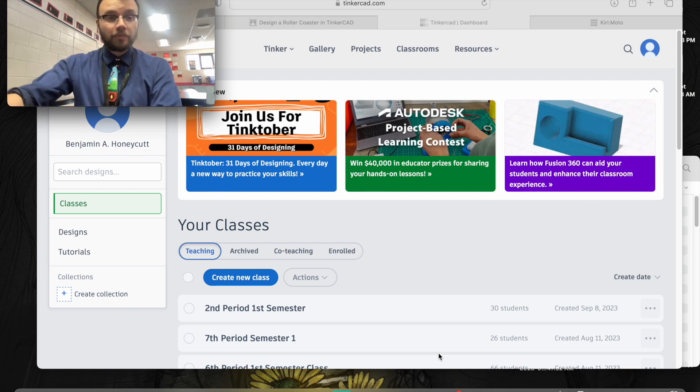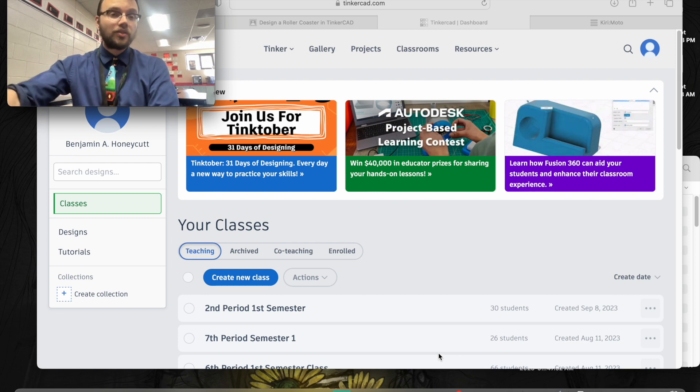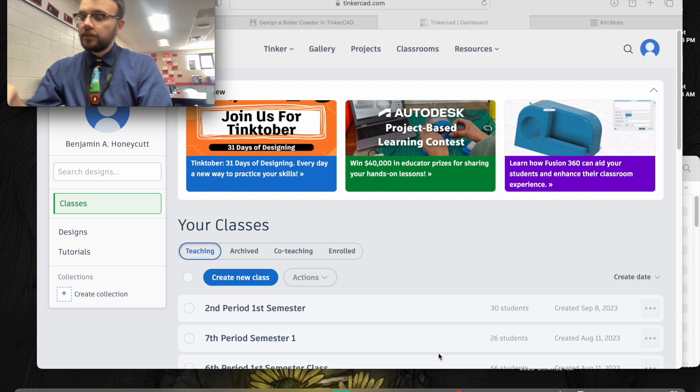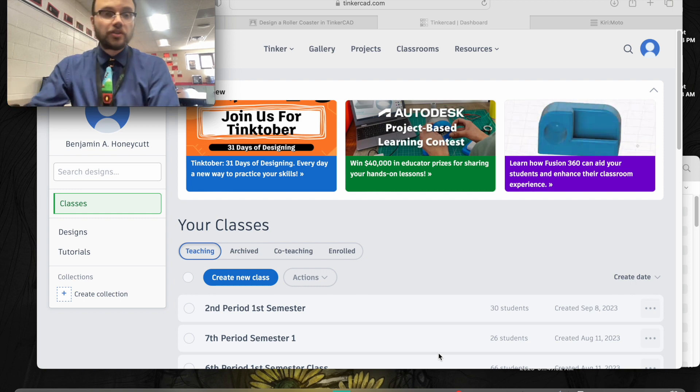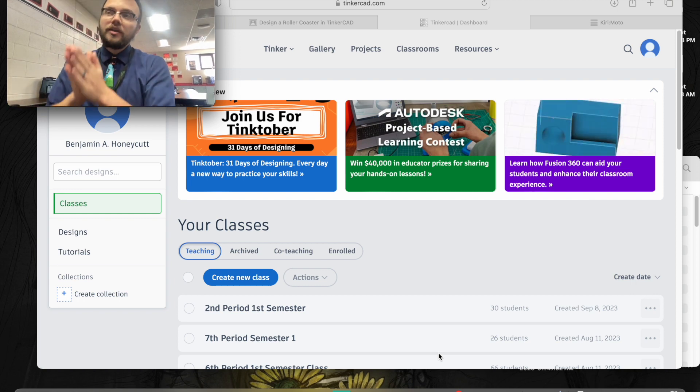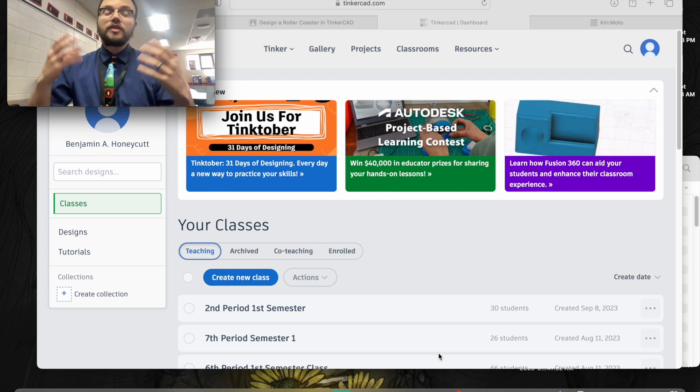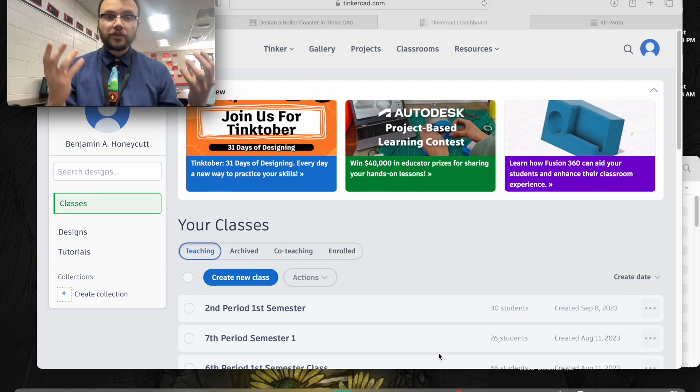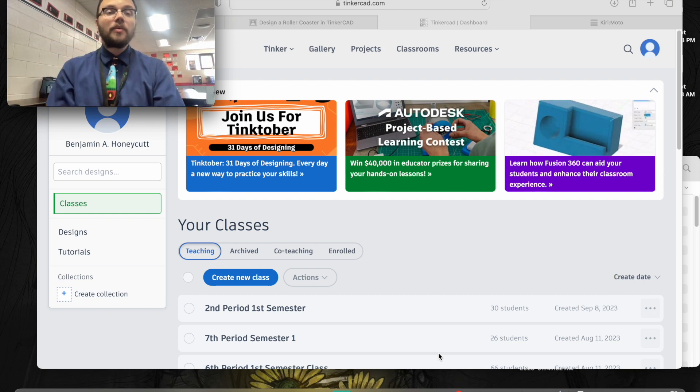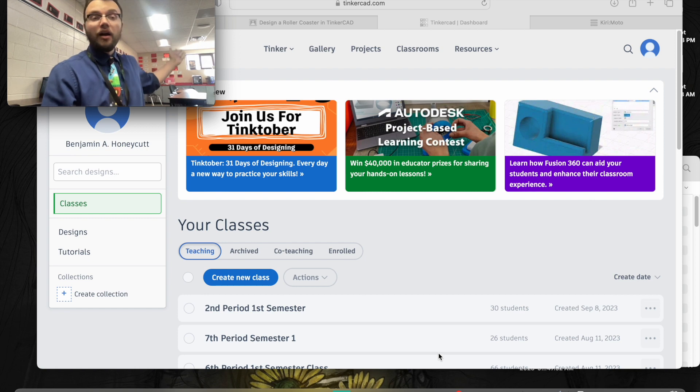Kirimoto is cloud-based and can allow you to slice your designs. Now an important definition: slicing your designs essentially converts your Tinkercad or SketchUp designs into a file type that our 3D printers understand.